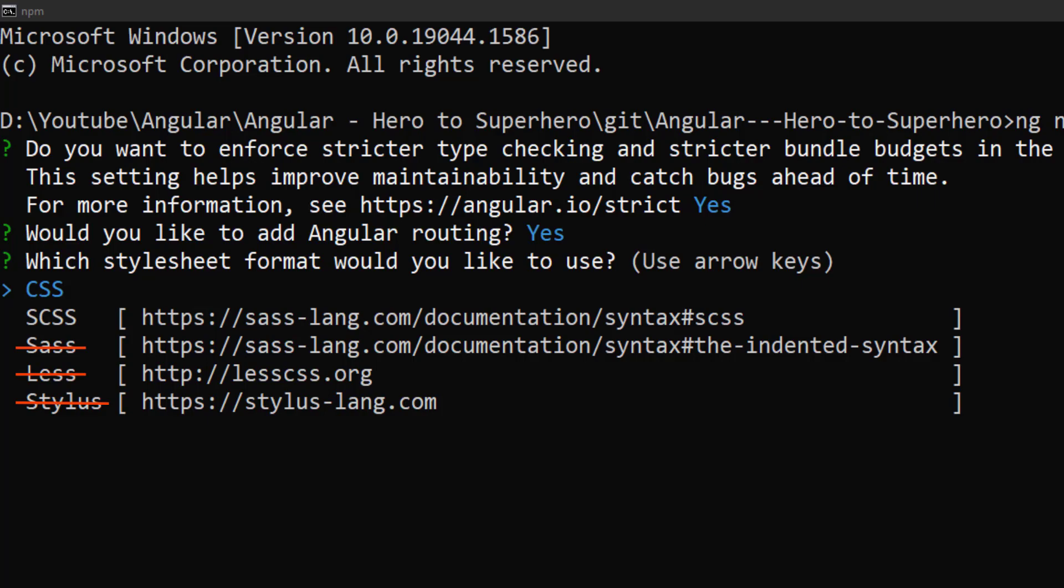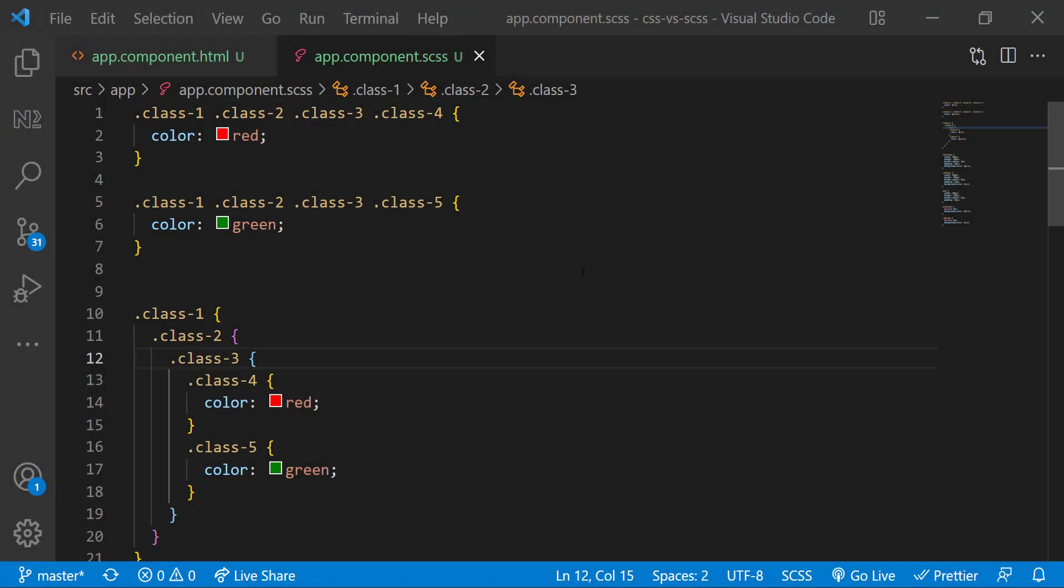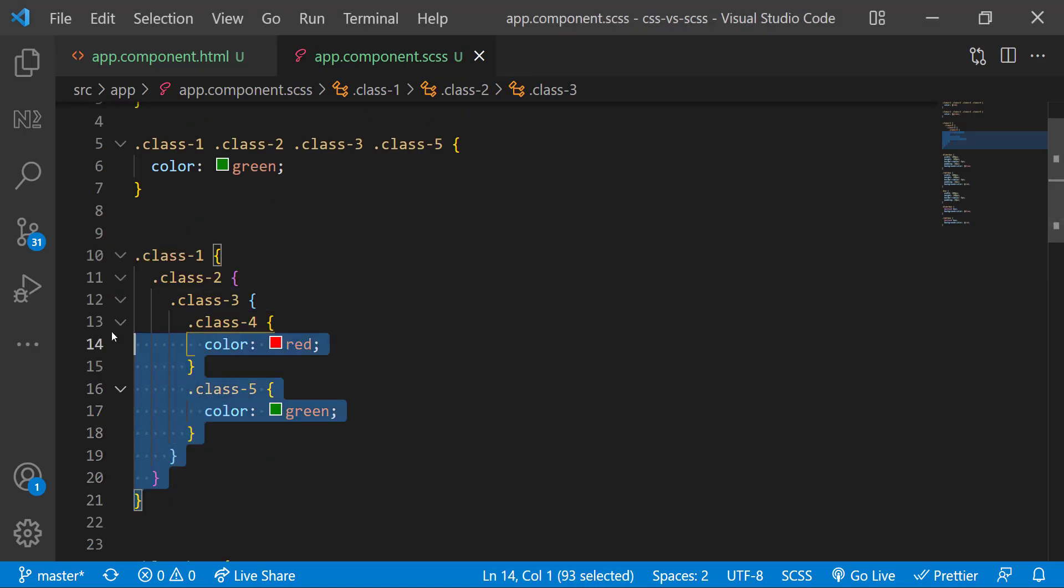But I will say even though you are not familiar with Sass features, you should choose SCSS because I have showed you SCSS file supports CSS syntaxes. So you can write plain CSS in this and you can slowly learn the features of Sass one by one and use it in your application in longer run.